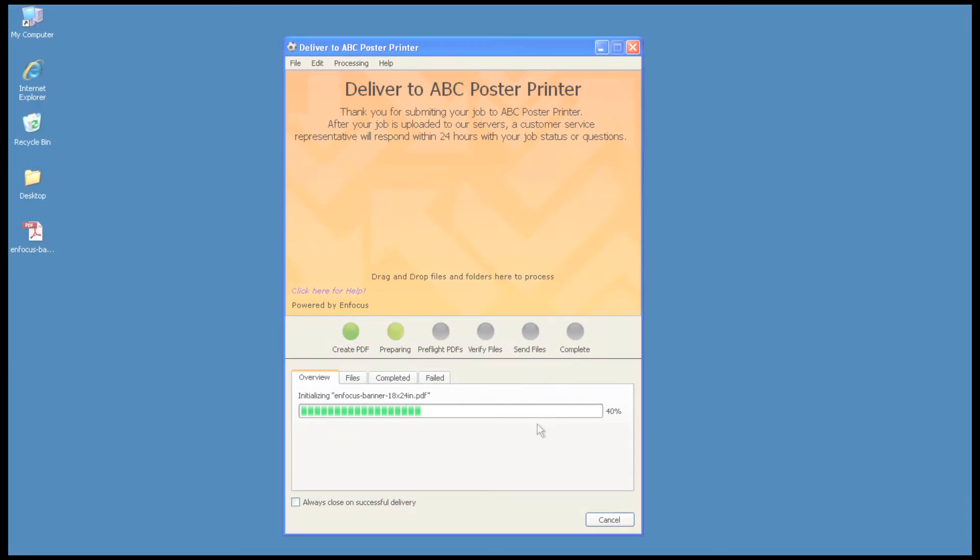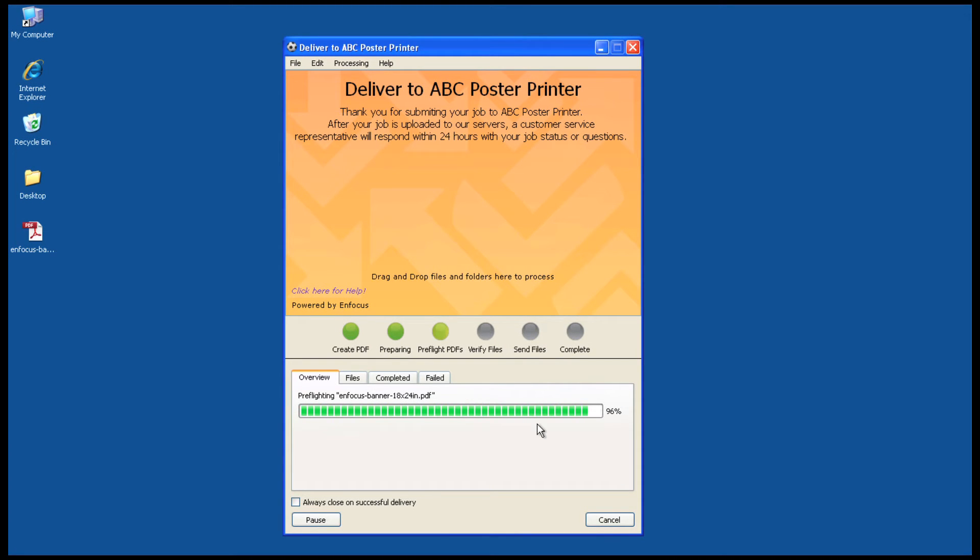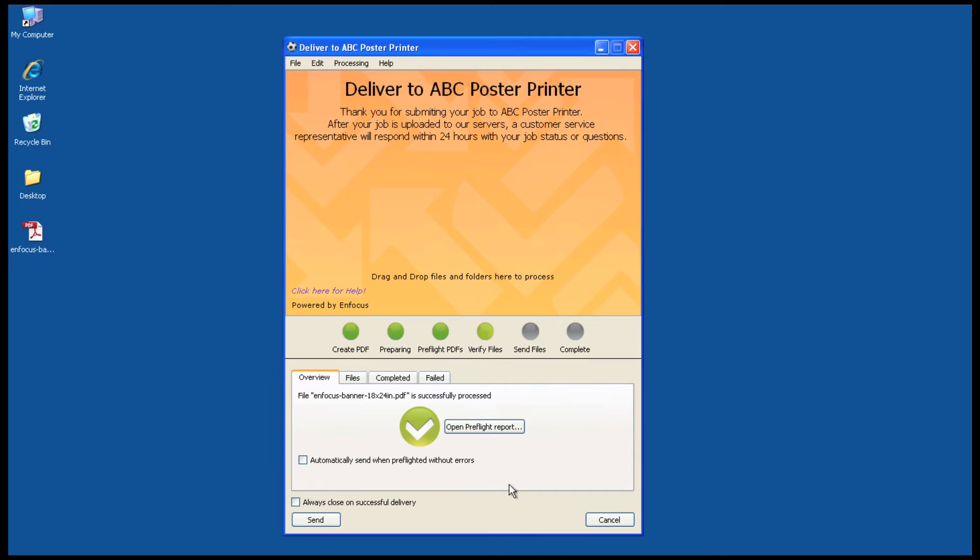After the job ticket is complete, the next step in the connector is to verify that the PDF file meets your standards and is representative of what the customer says it is. This is done with the built-in Enfocus Pit Stop Smart Pre-Flight technology.